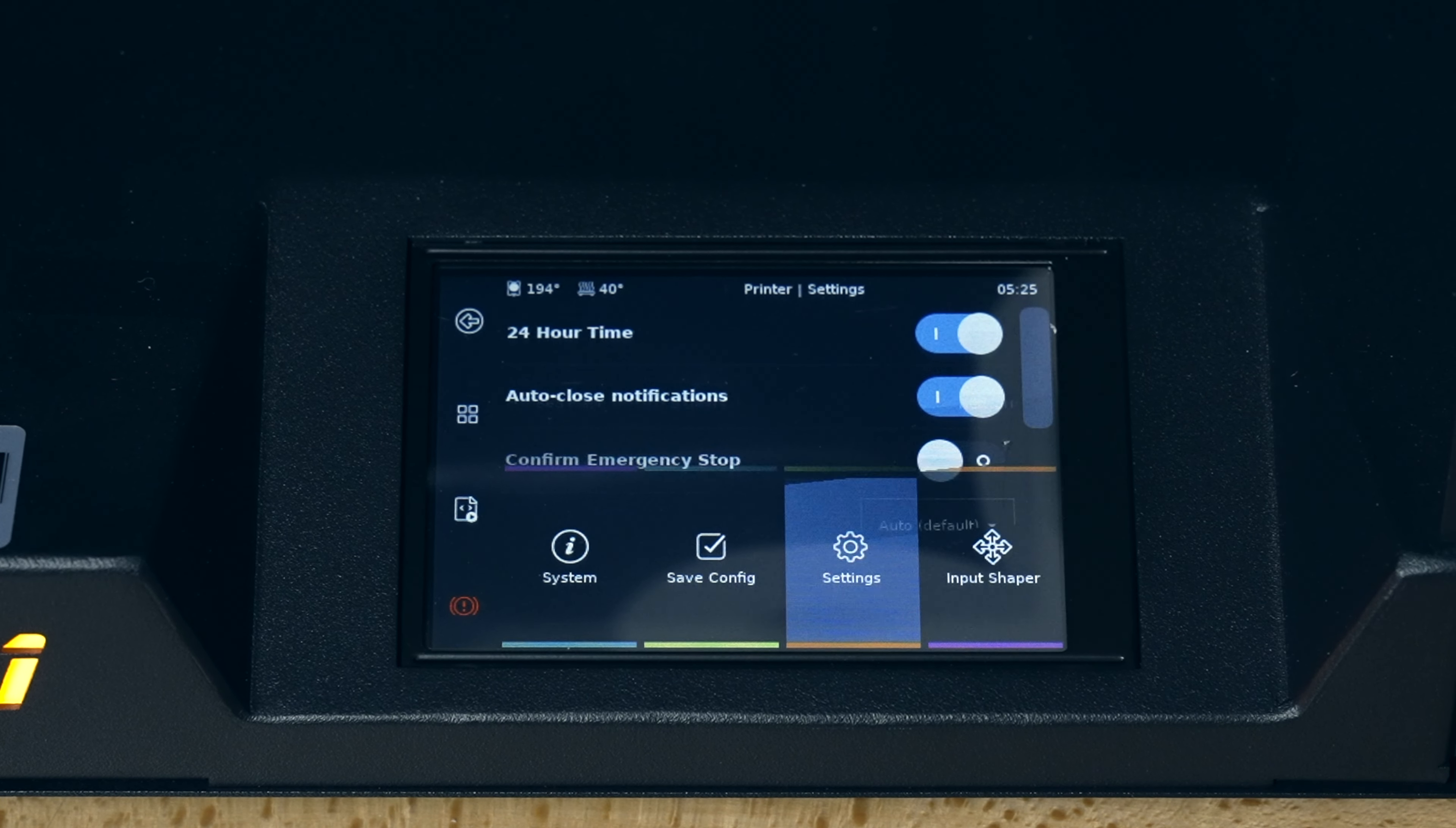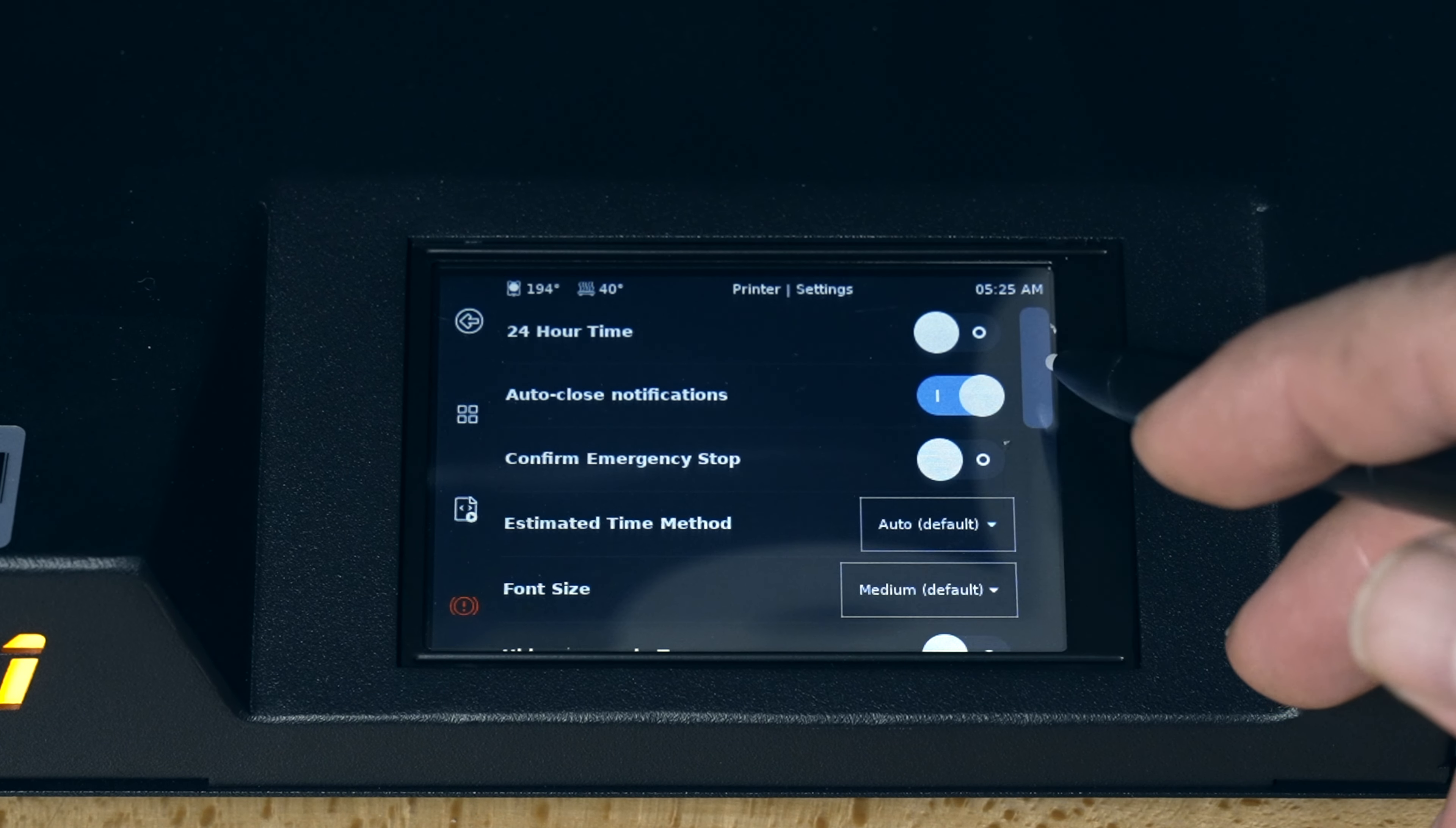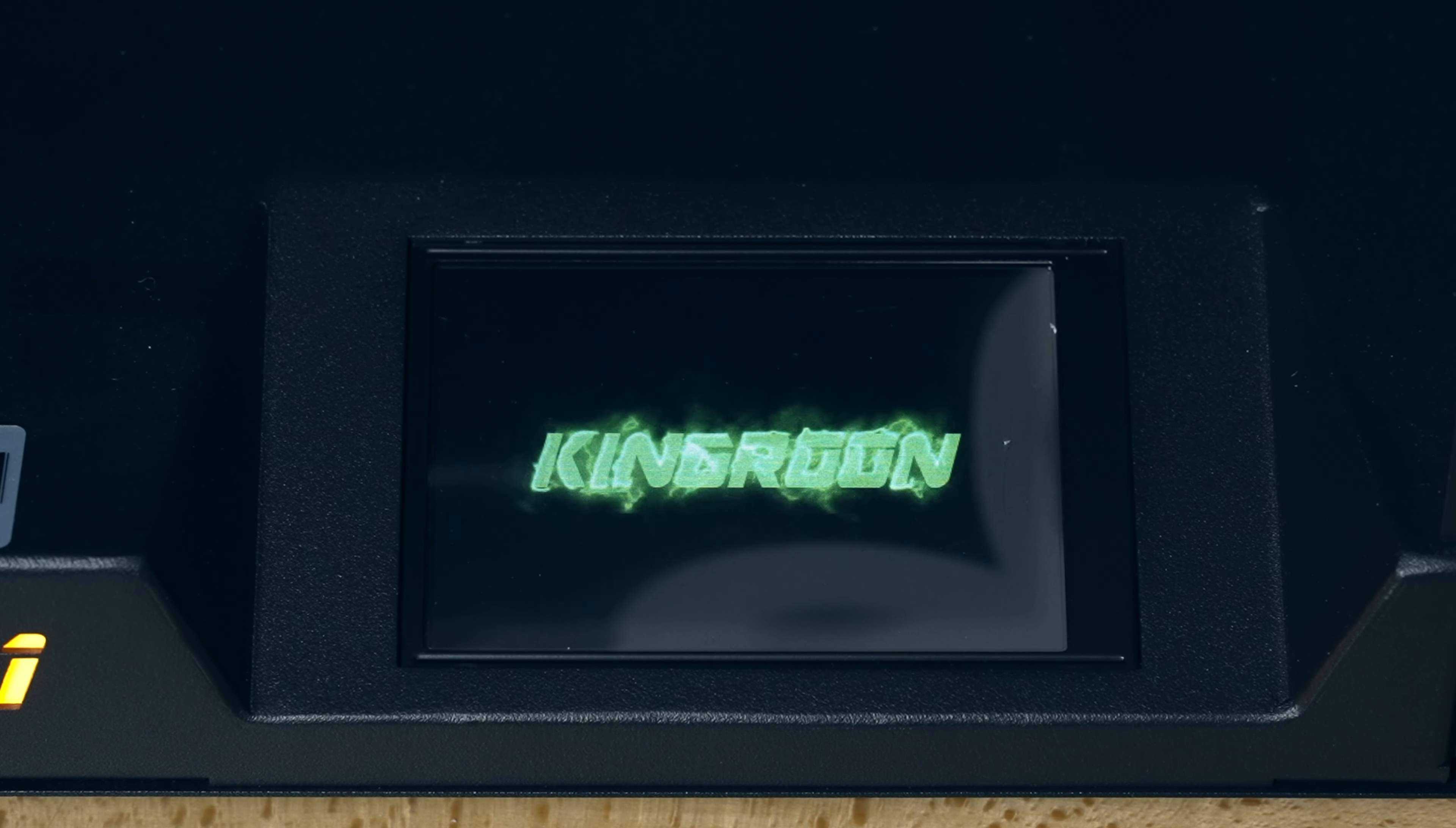So let's click on more settings. So here we have 24 hour time. I'm going to turn that off because I'm on PM. And actually it has the time right here on the side, which is incorrect at the moment. Auto calibrate notification. I guess we'll keep that on. Confirmed emergency stop. No. Estimated time is automatic. Font size is medium. Oh, okay. Here we go. Maybe we can make it a little bigger. Let's say large. Okay. It's going to reset the whole thing. Look at that.